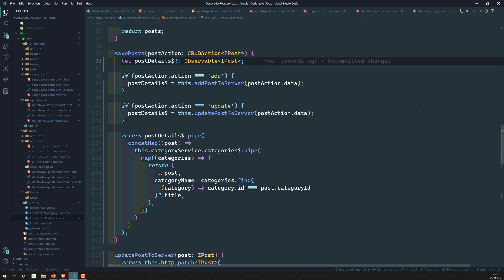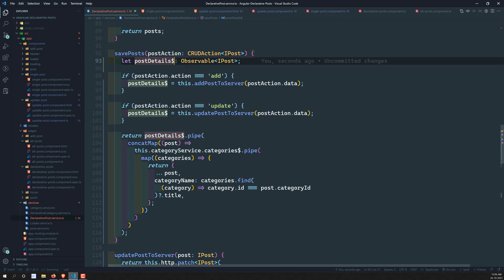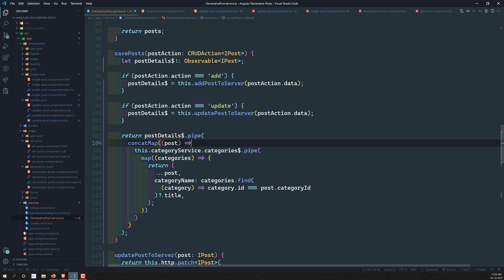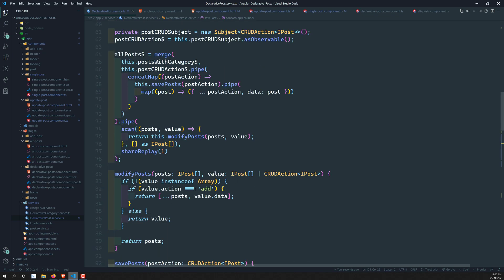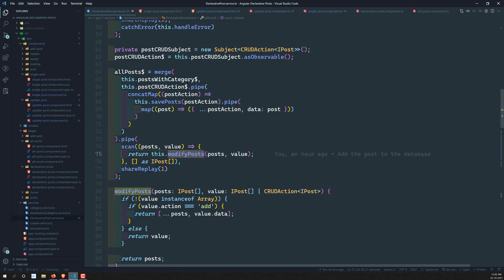If postAction is 'add', we add to the server. For 'update', we also send to the server. We still get 'string | undefined' so we keep the bang operator to avoid that error. In postDetails$.pipe, we're concatenating category data whether it comes from an add or update, then sending it downstream.